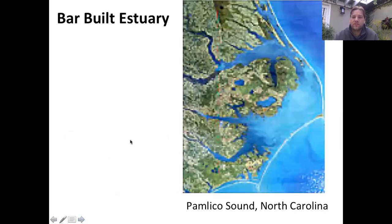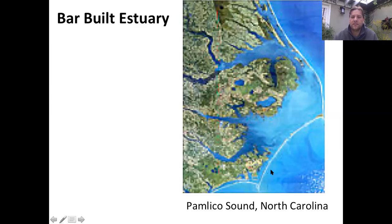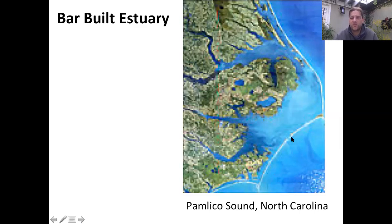This example is from Pamlico Sound in North Carolina — these are the most classic barrier islands on the East Coast. You can see the sandbar extending all the way through, with river systems going into it. The estuary is formed by this barrier island, which is made completely of sand moving down the coast to the south on both the East and West Coast.